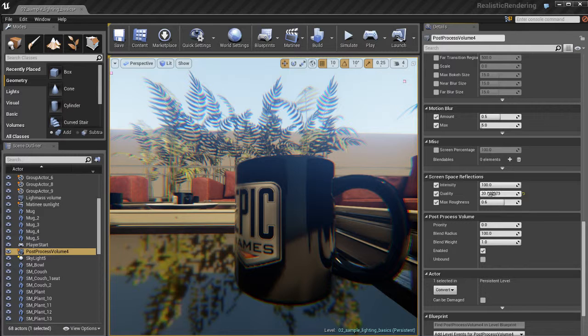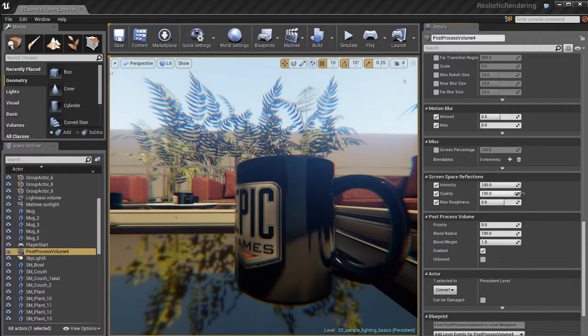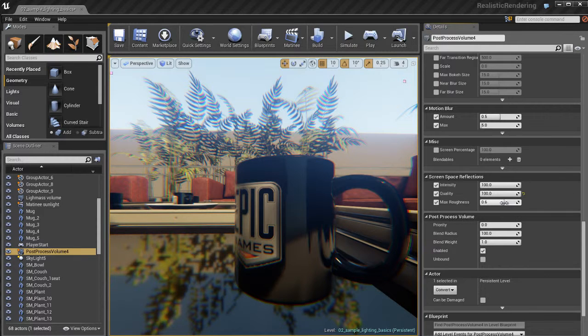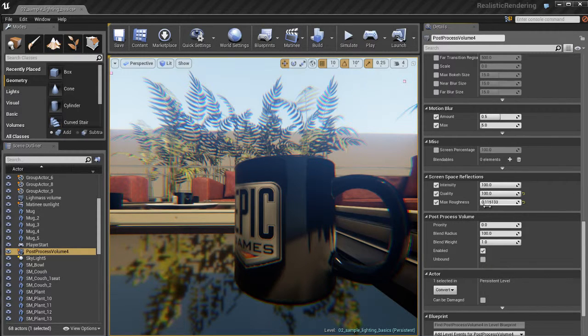We can go ahead and adjust the quality as well. So you can increase it or decrease it. I like leaving it at the default, but maybe if you're doing a portfolio piece or something, you might want to increase it all the way.